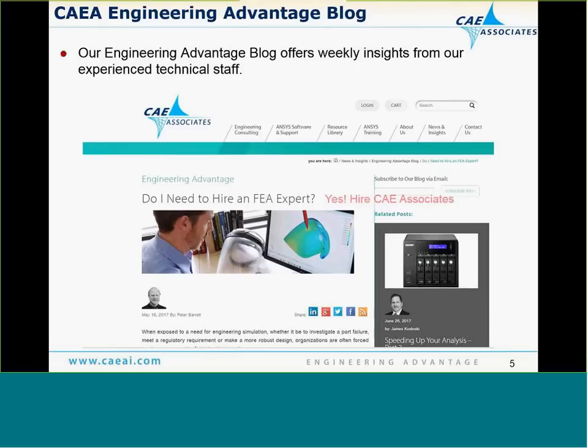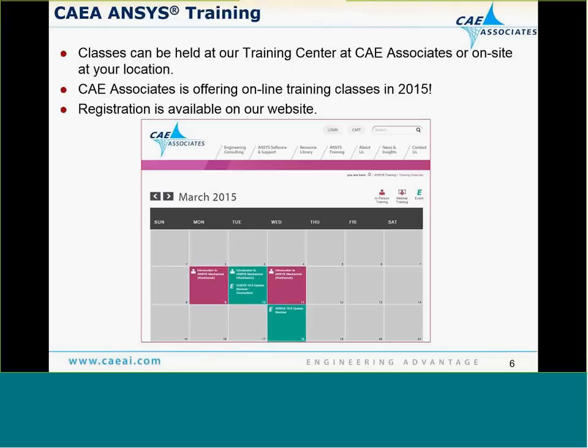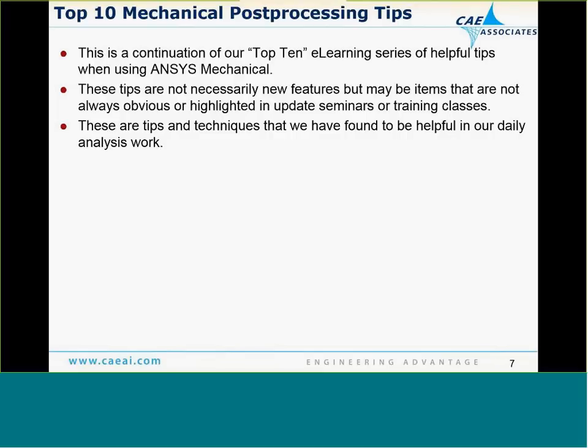So on to today's topic. This presentation is a continuation of our Top 10 E-Learning Series, helpful tips that you can utilize when you are working in ANSYS Mechanical. Now, we'd like to point out these tips aren't necessarily new features, but they're items that are not always obvious or covered in update seminars or training classes. These are things that aren't necessarily new, but they're things that a lot of people aren't necessarily aware of. Even advanced users sometimes aren't aware of some of these things, and they really make life a lot easier.